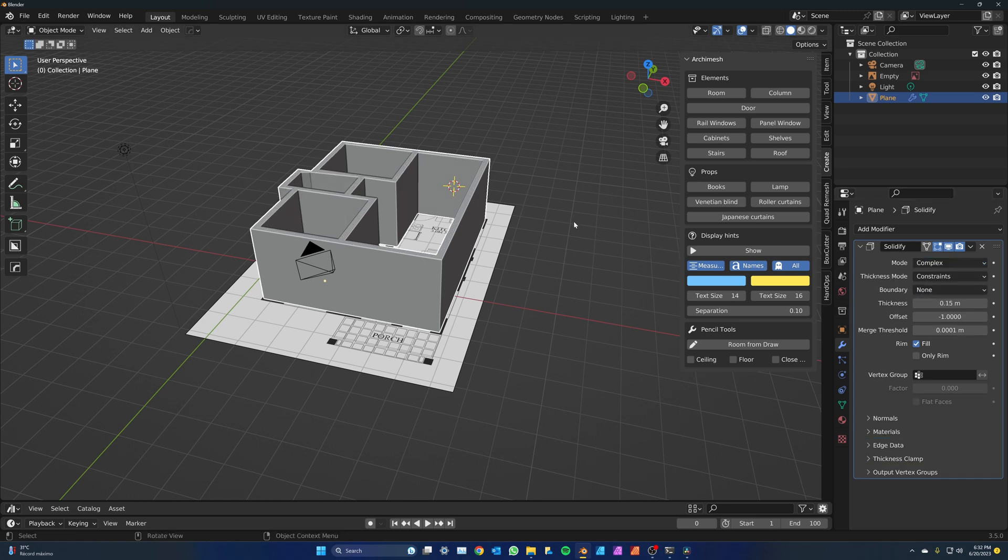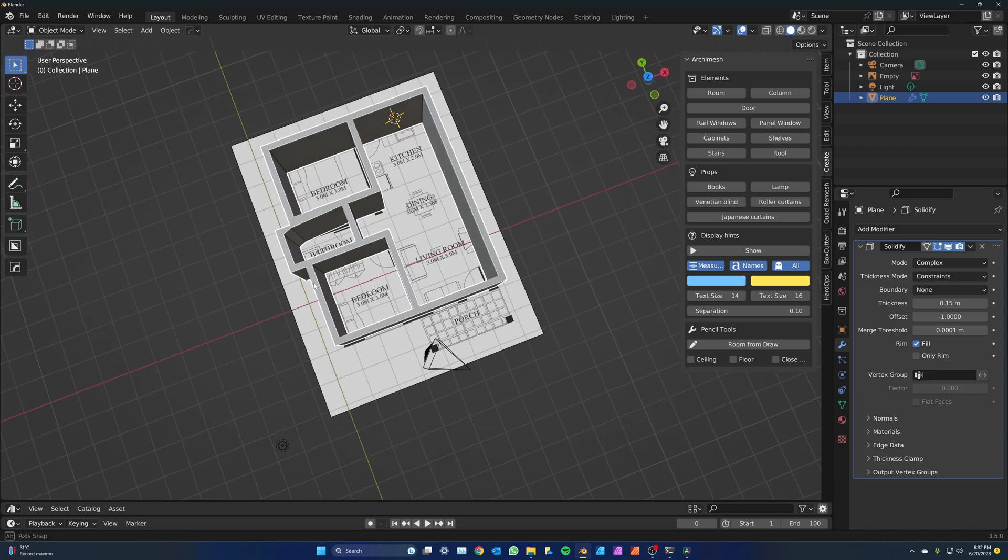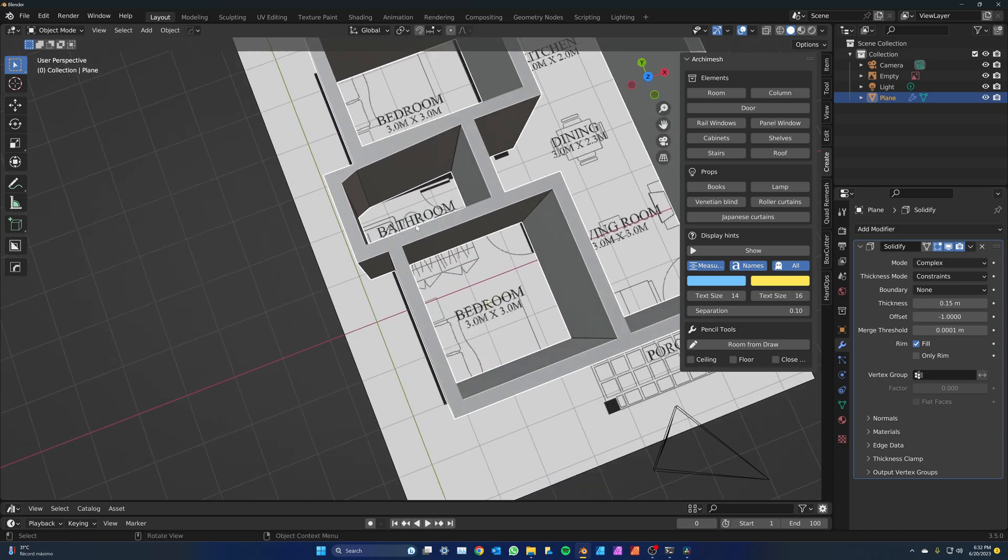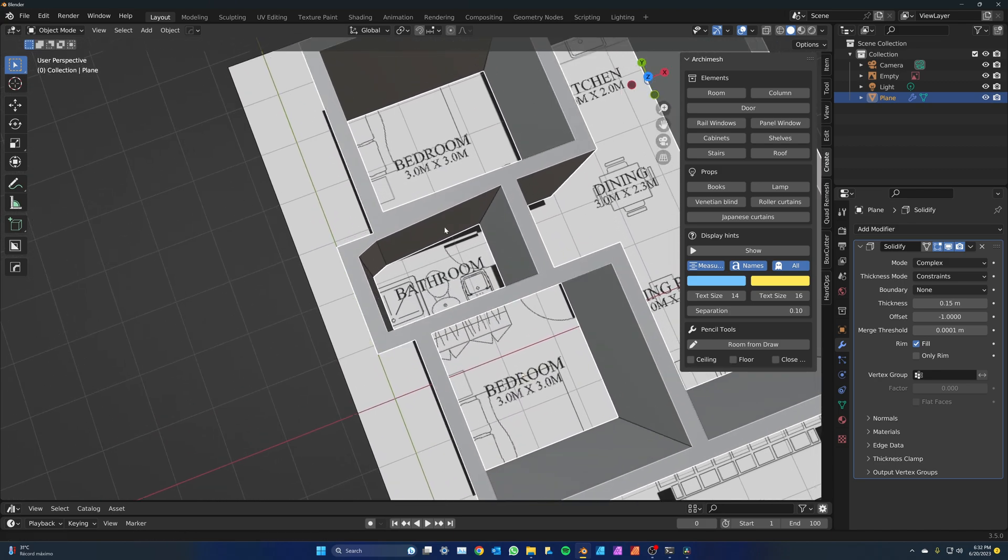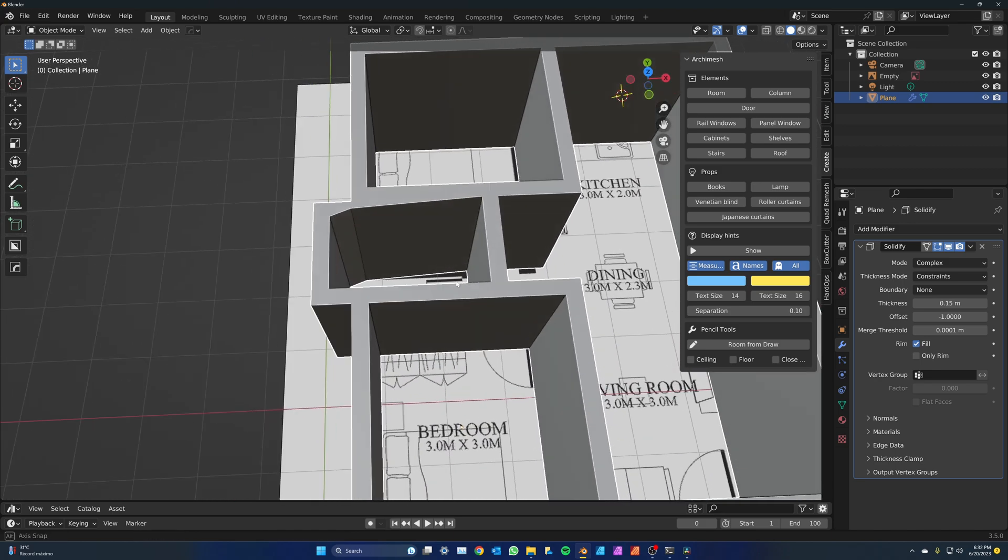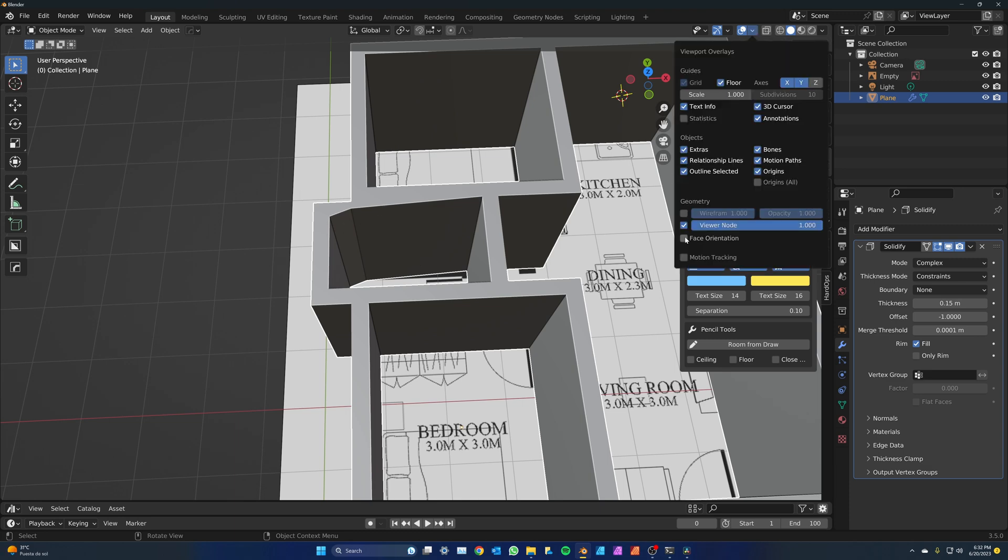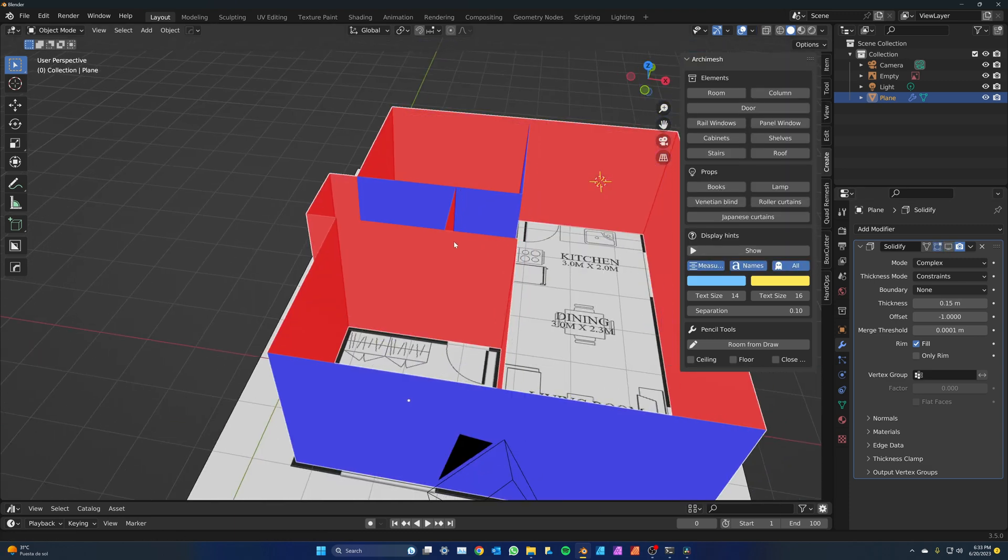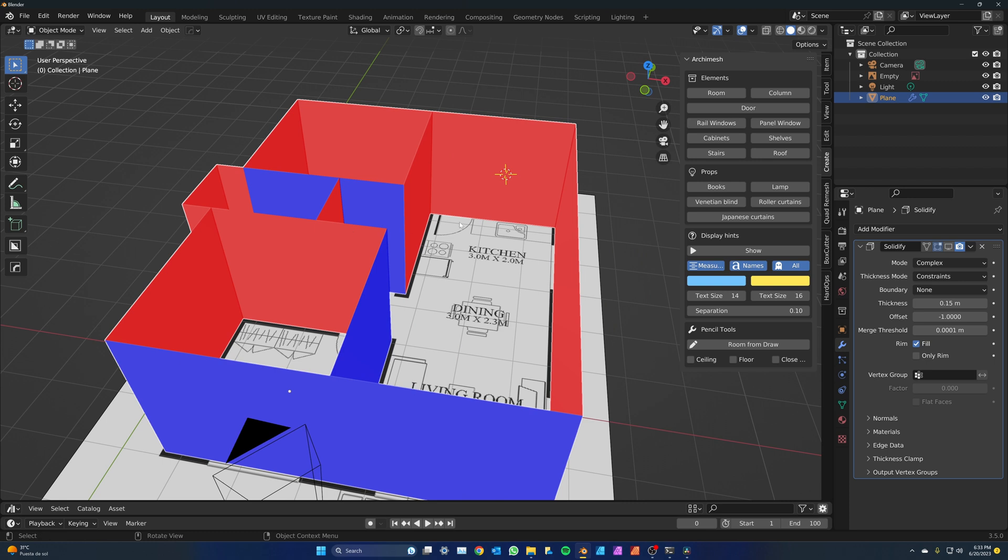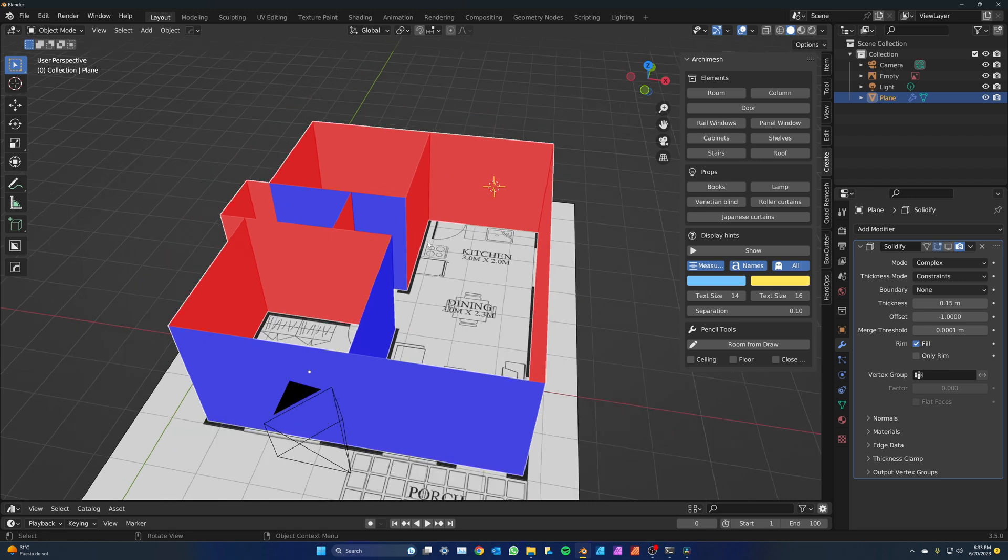As you will find out, there are a few artifacts in some of the walls. They will show up depending on how we extruded each vertex. We're going to fix them. Go to the overlays tab and check face orientation. We'll turn the solidify modifier off for now. You'll see the walls are red and blue now.